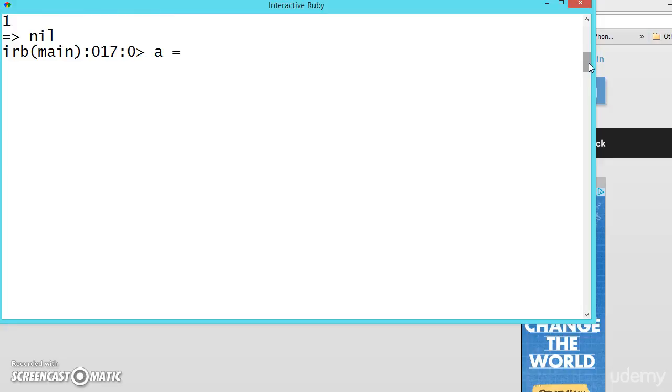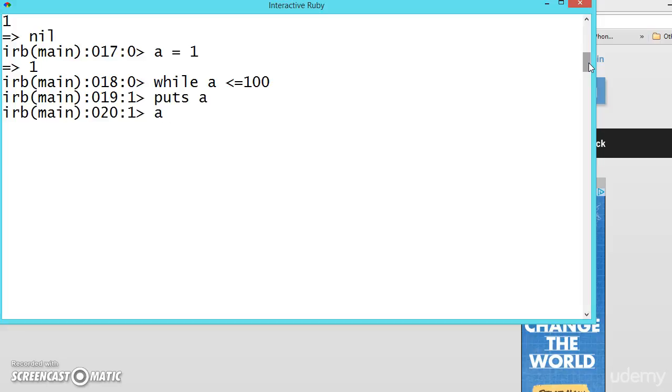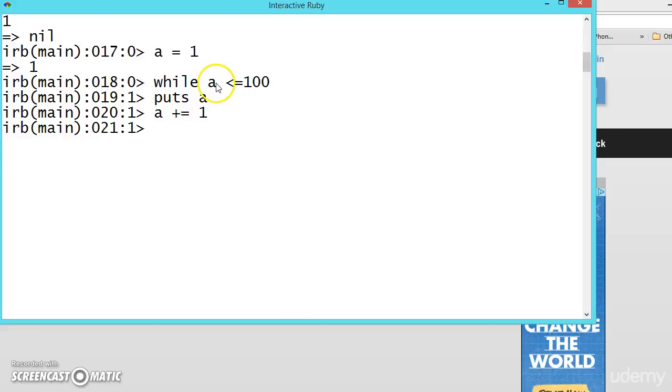a is equal to one. Now while a less than equal to, let us take hundred, puts a value, and a plus equals one. We are incrementing the value of a. Now based on the condition, we should have to come out. So this actually we know it will print one to hundred values.